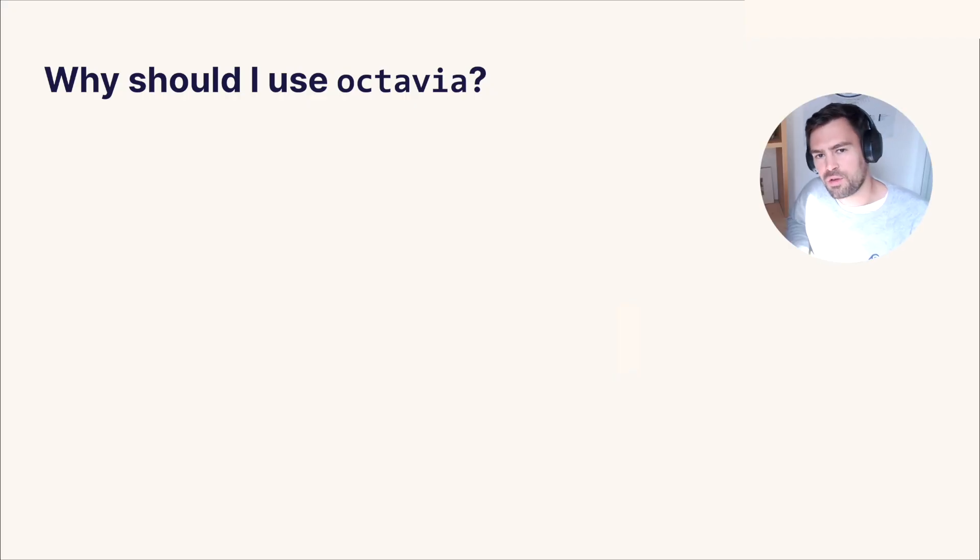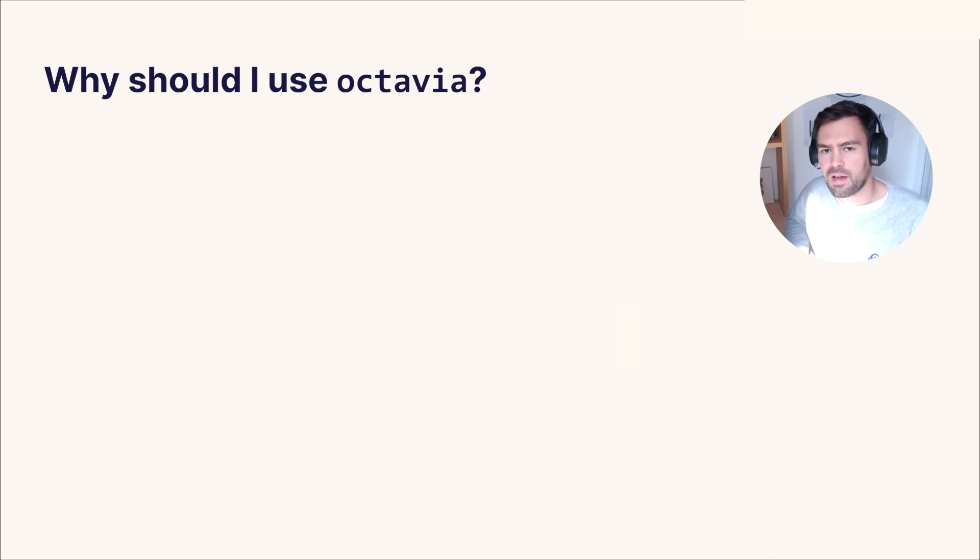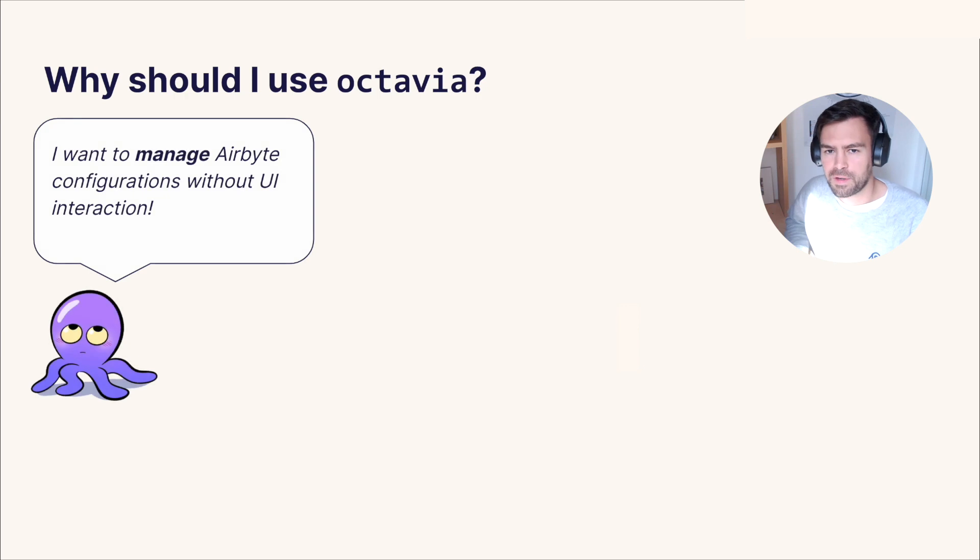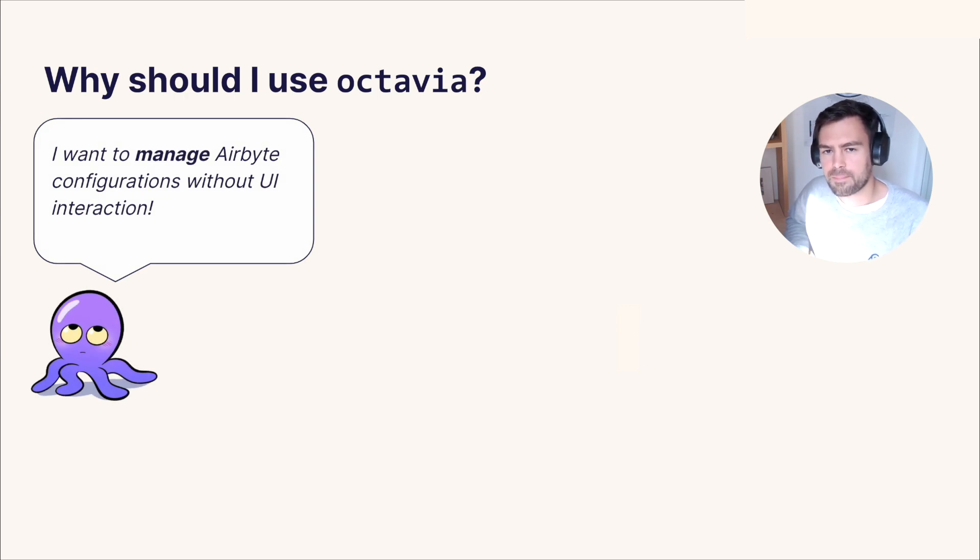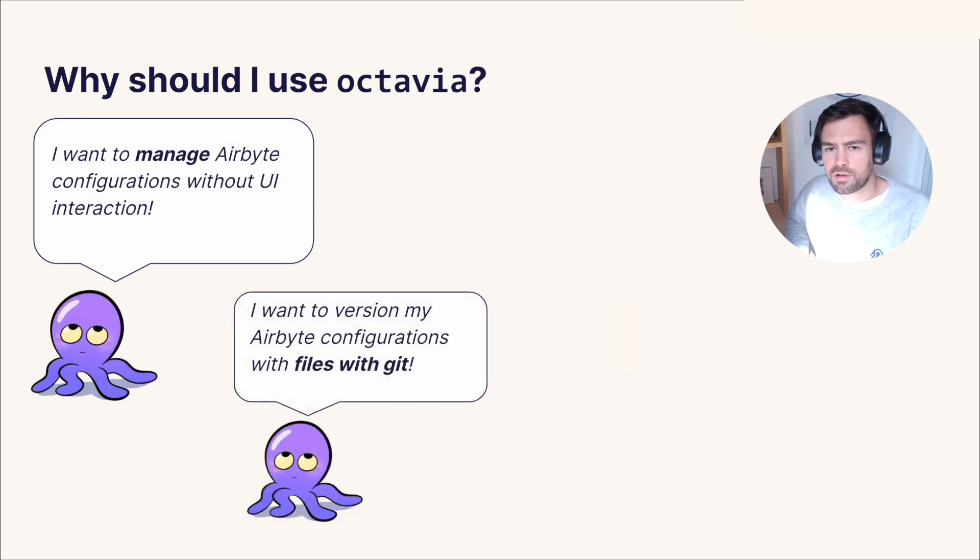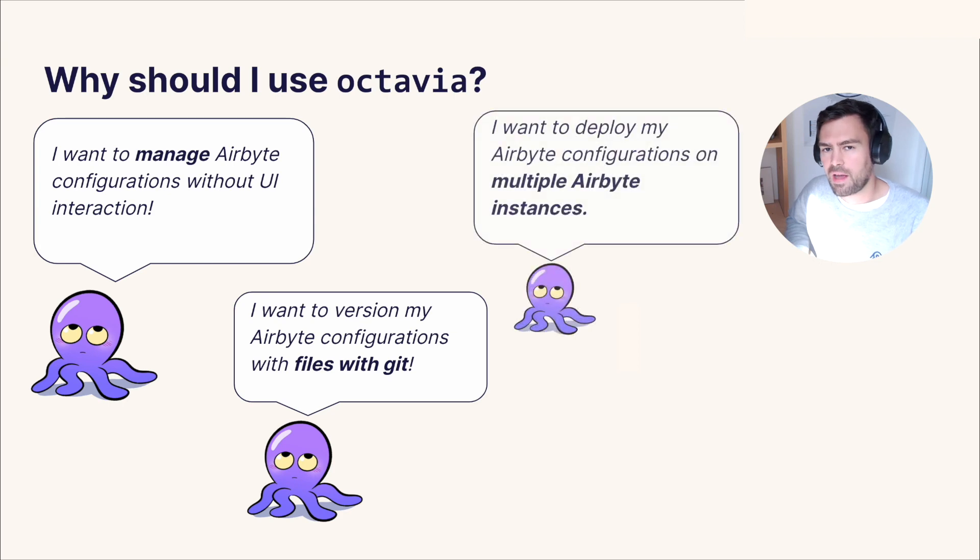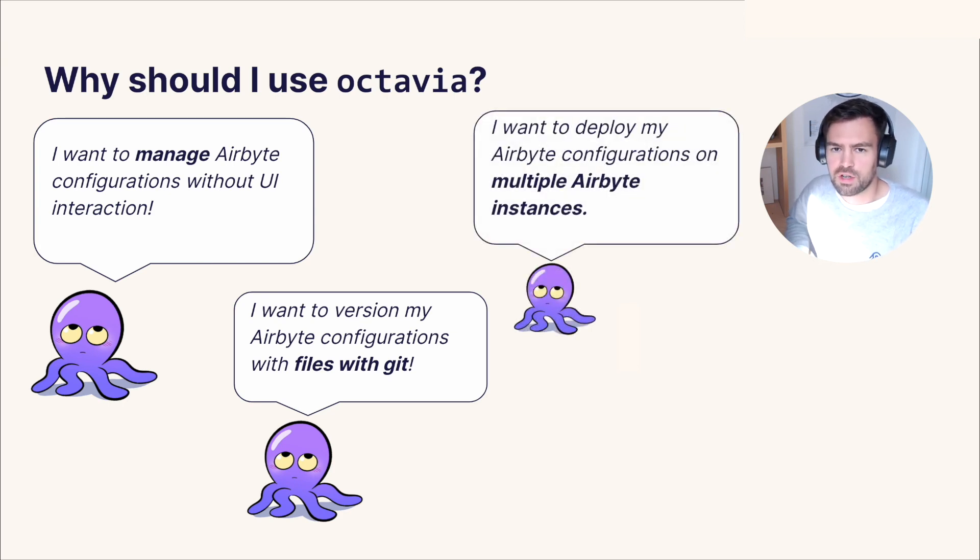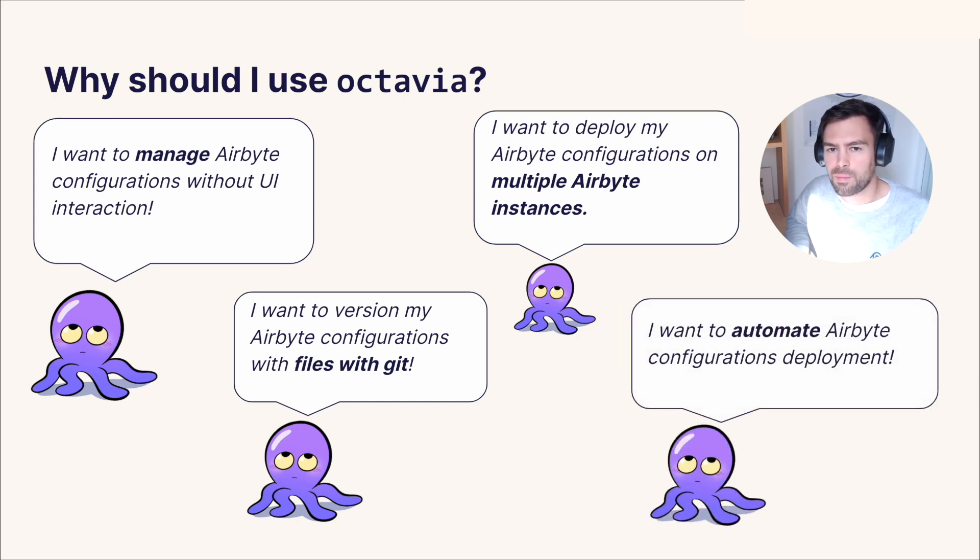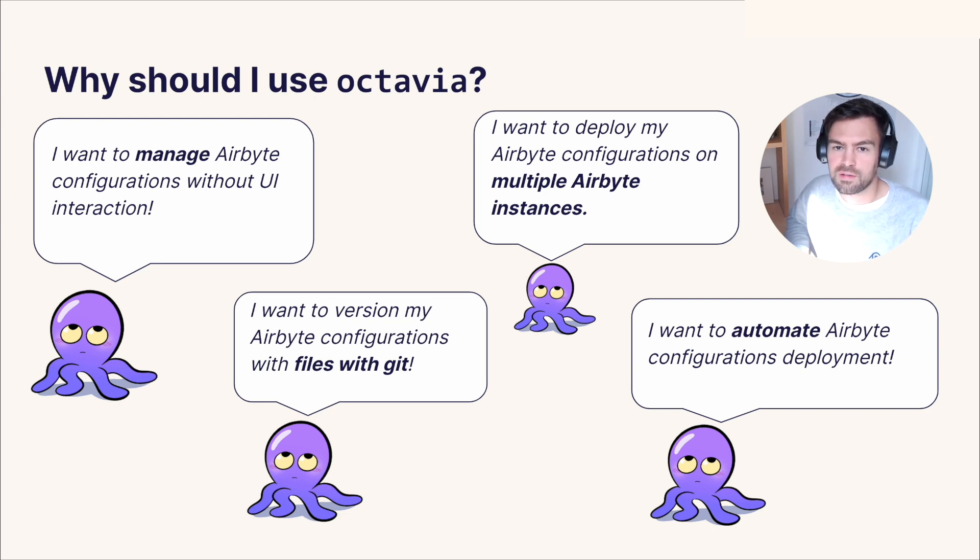So why should you use Octavia? Basically you can use Octavia if you don't want to manage your Airbyte configurations from our web user interface. You can also use Octavia if you want to store your Airbyte configurations in Git repositories. Octavia is also convenient if you want to deploy the same configurations across multiple Airbyte instances or if you want to perform some automations around the deployment of Airbyte configurations in a CI pipeline for example.